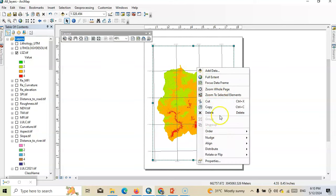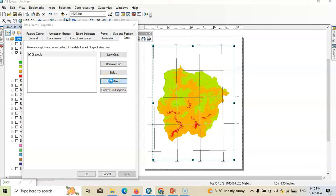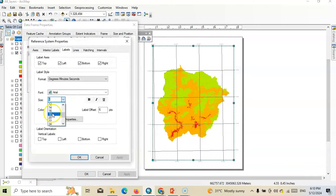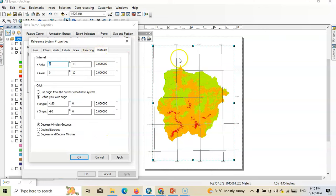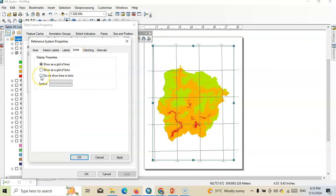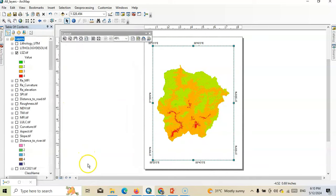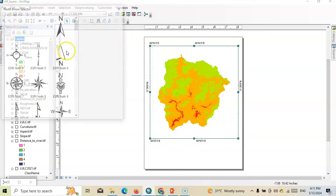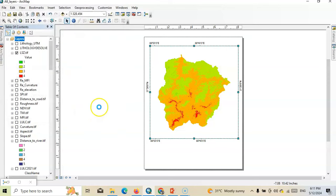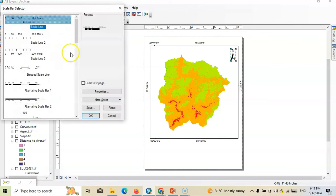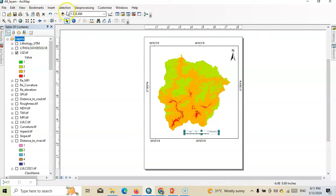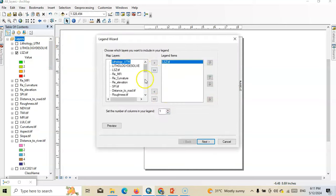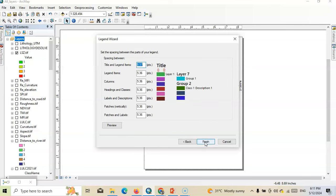Right-click and go to Properties, then change to the grid system. Select New Grid, click Next, Next, Next, Next, Finish, and OK. Now we can modify the properties: select Properties, change size to 40. Left and right orientation is vertical. Change the interval from 10 to 20. Instead of line, select 'Do not show line or ticks'. Click OK. Now go to Insert and add a North Arrow — select any style. Then add a Scale Bar, and finally insert a Legend — click Next, Next, Next, Next, Finish.